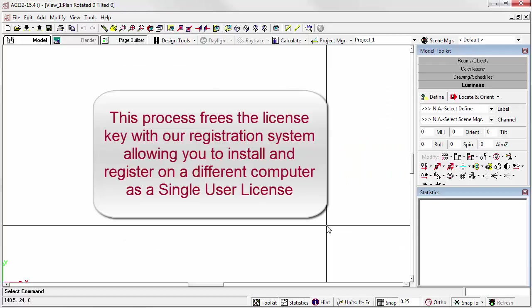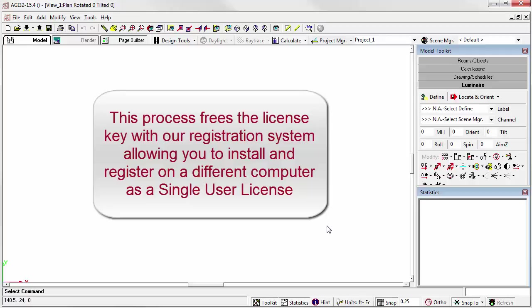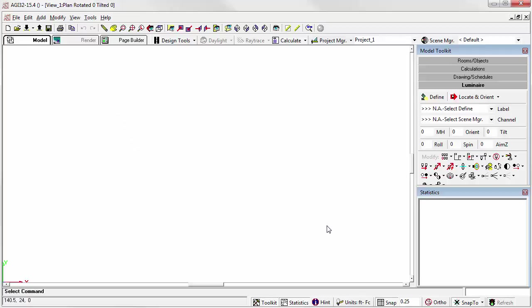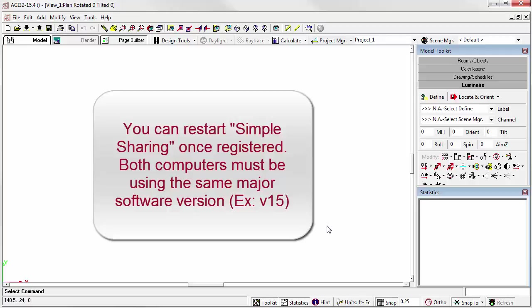This will free the license key with our registration system. Close AGI32 and proceed to register the new computer as a single user license. You can start simple sharing from the new installation once registered. Send the new shared license key on to the same computer that you used with the previous share.